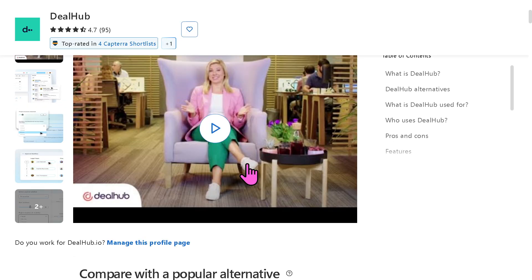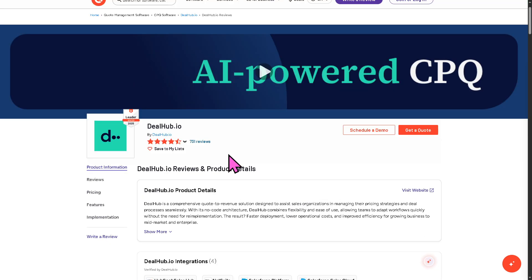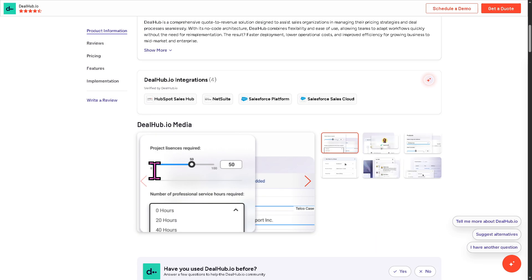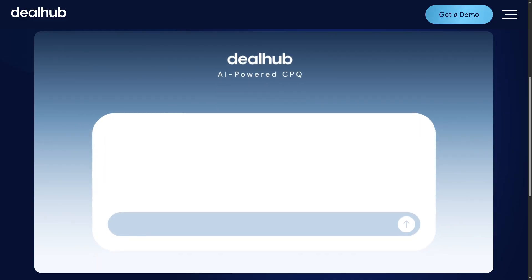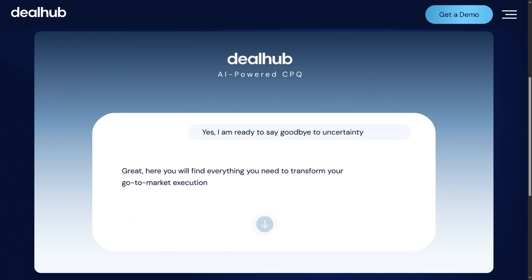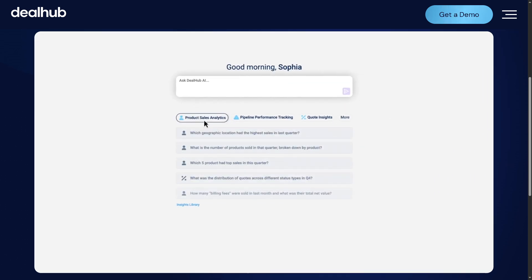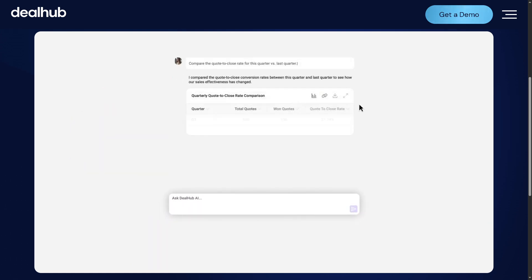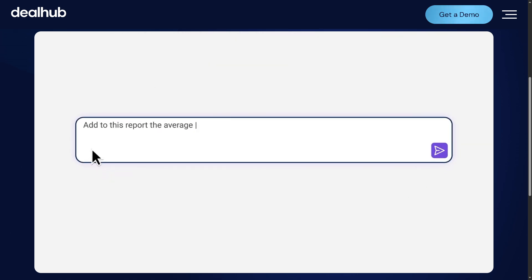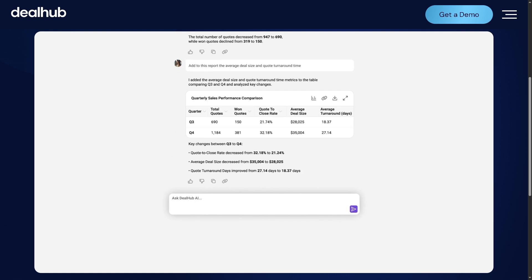If you are looking for authentic user reviews, detailed feedback, pricing information, and potential alternatives to DealHub, you can visit reputable software review platforms such as Capterra and G2.com. These sites offer valuable insights from real users and can help you make an informed decision. Thank you for watching our walkthrough of DealHub — if you're a sales-driven team looking to eliminate bottlenecks and close deals faster, DealHub is definitely worth considering. Don't forget to like, subscribe, and hit the bell icon so you won't miss our next software breakdown.